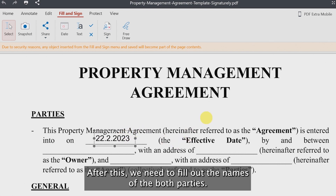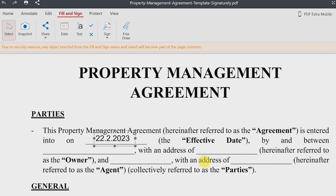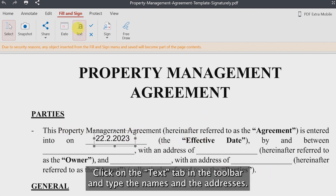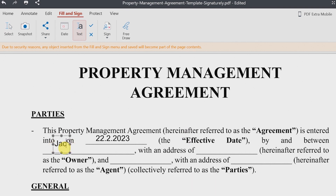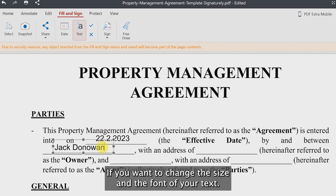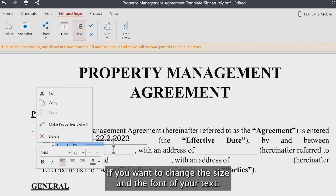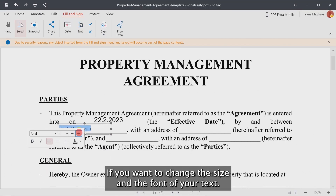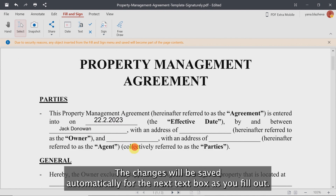We need to fill out the names of both parties. Click on the text tab in the toolbar and type the names and the addresses. Right-click on the text box if you want to change the size and the font of your text. The changes will be saved automatically for the next text boxes you fill out.